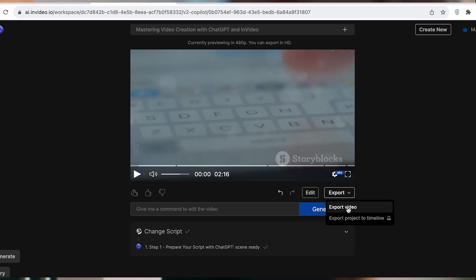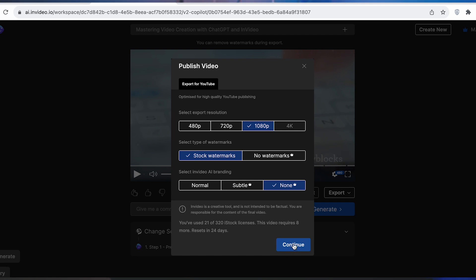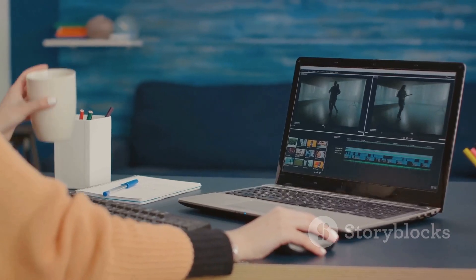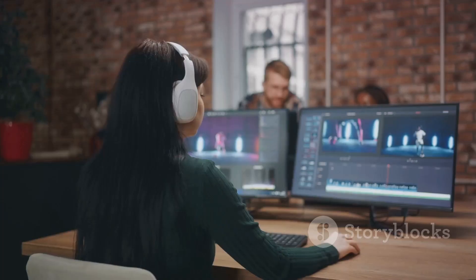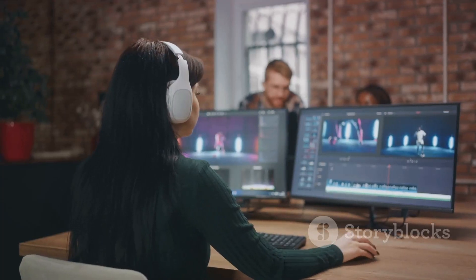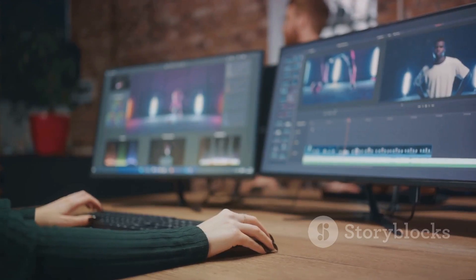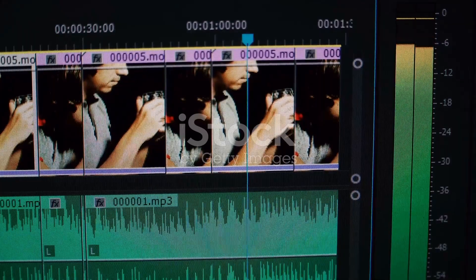And voila! You've just created a professional-looking AI-generated video in just 5 minutes. Congratulations on creating your first AI-generated video. Embrace this innovative tool and let your creativity unleash. Share your experiences and let's learn together.